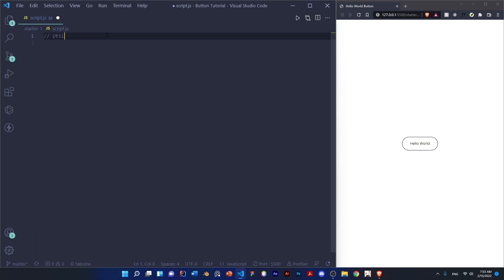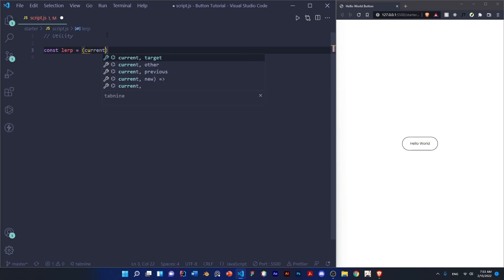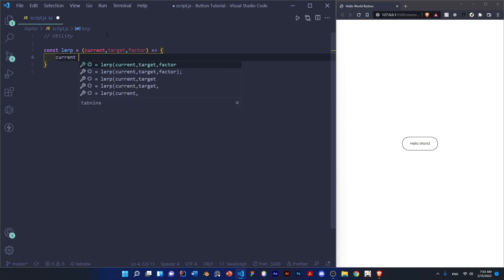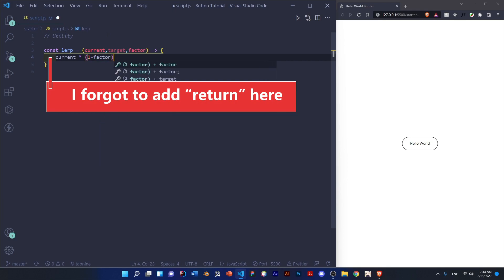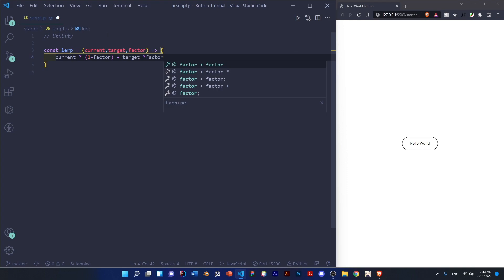First we're going to make our utility functions. Often you see other people put them in a util file and export them out, but we're going to keep them in the same file since we're not planning to reuse this for other areas. If you are, you should probably export these somewhere else. So the first one I'm making is the classical lerp function, or linear interpolation function. And it takes a current value, a target, and the factor or magnitude of how much you want to lerp.